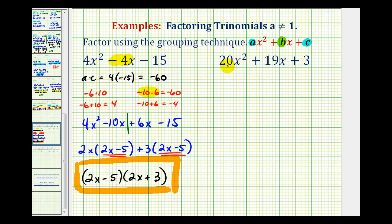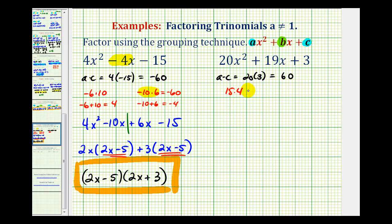Again, the first step is to find the factors of A times C that have a sum of B. A times C would be 20 times 3. So we want to find the factors of positive 60 that add to B, or positive 19. That would be 15 times 4 — this product is 60, and 15 plus 4 does equal 19.